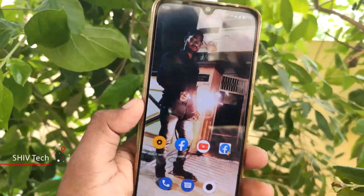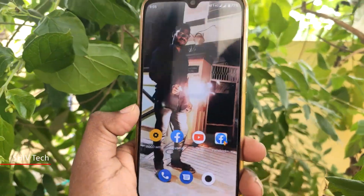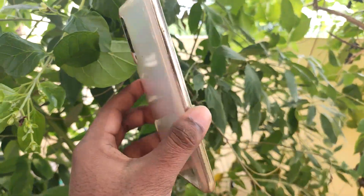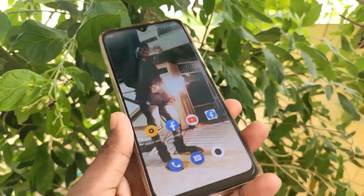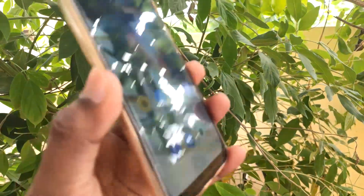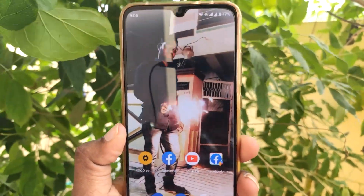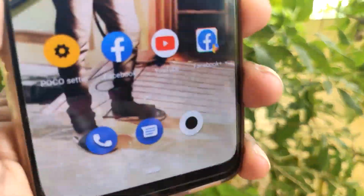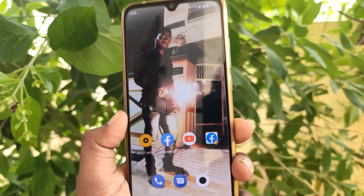Hey, hi guys. Hello everyone. Welcome to the Shoo Tech TV YouTube channel. Welcome to the Mi A3. Friends, if you are watching this video about Mi A3,